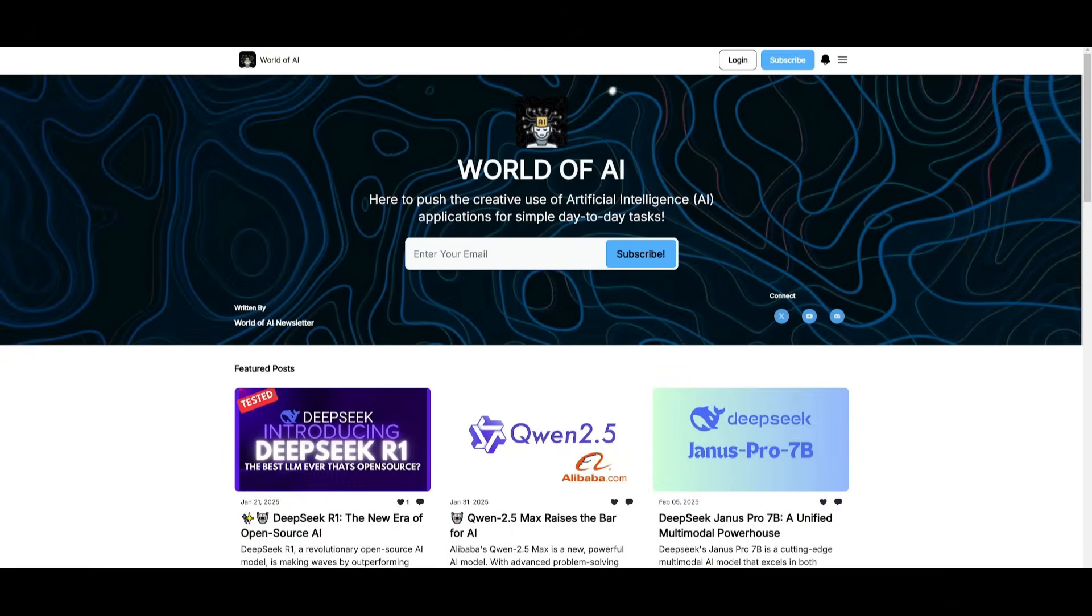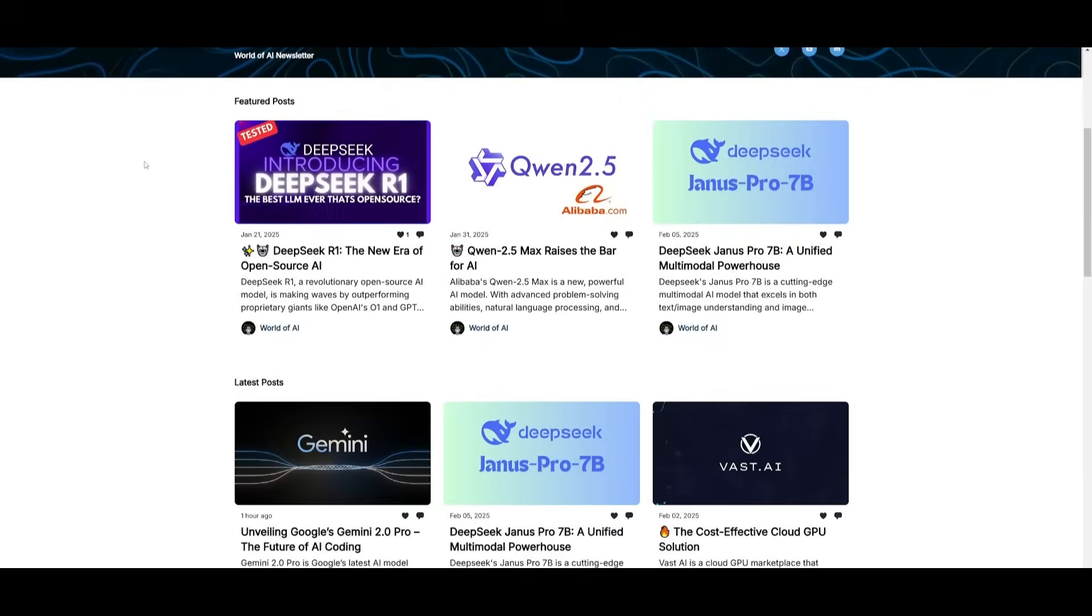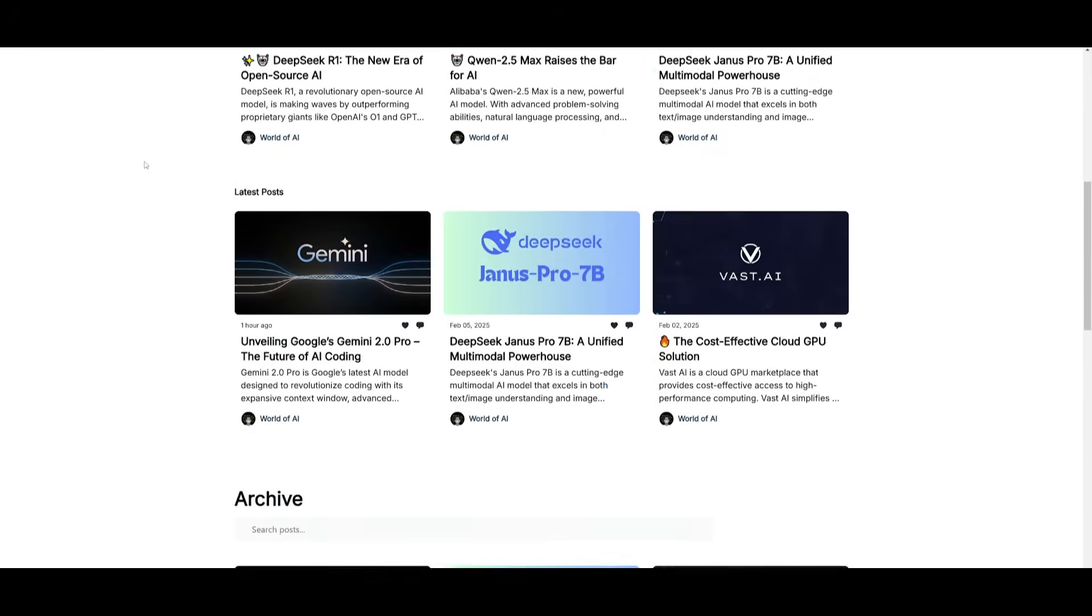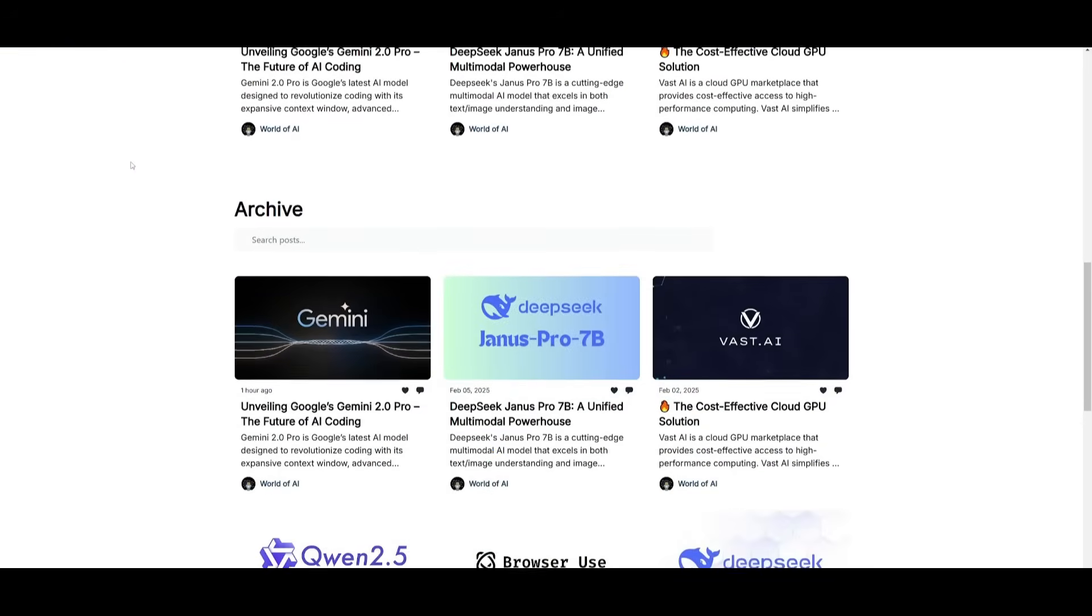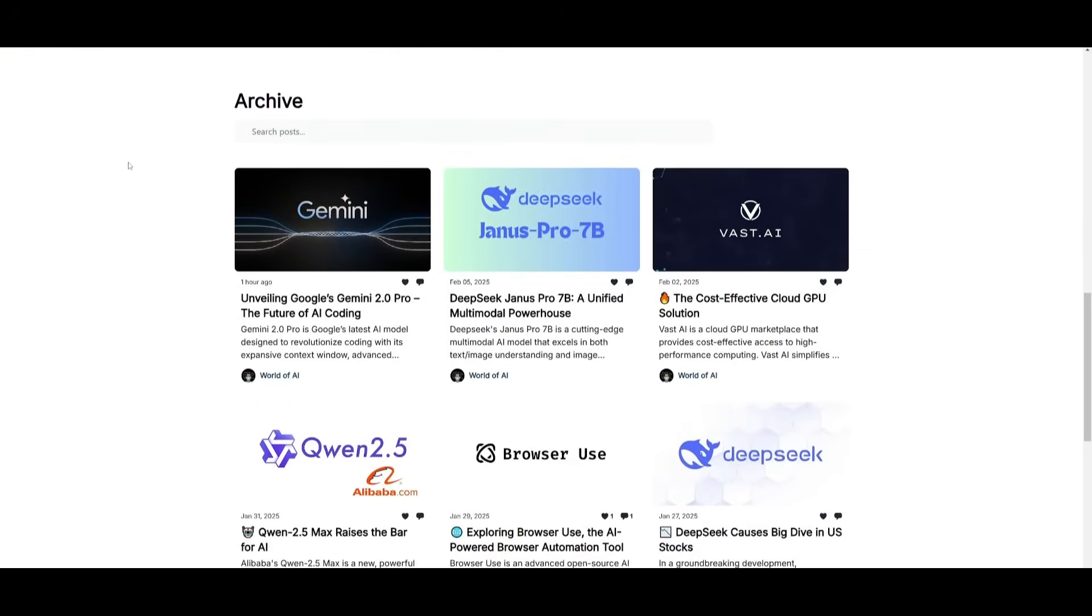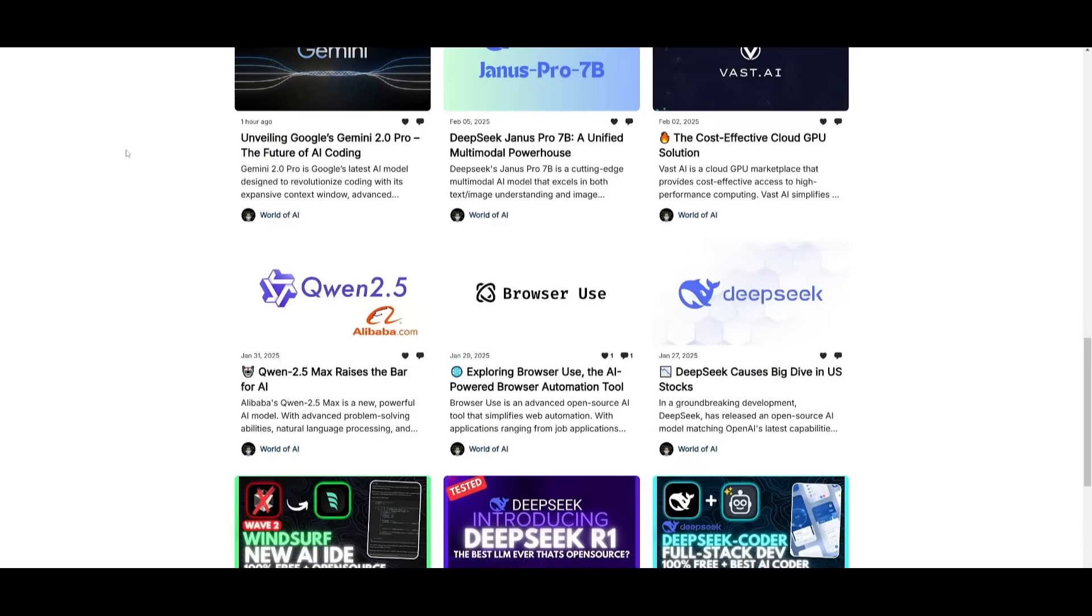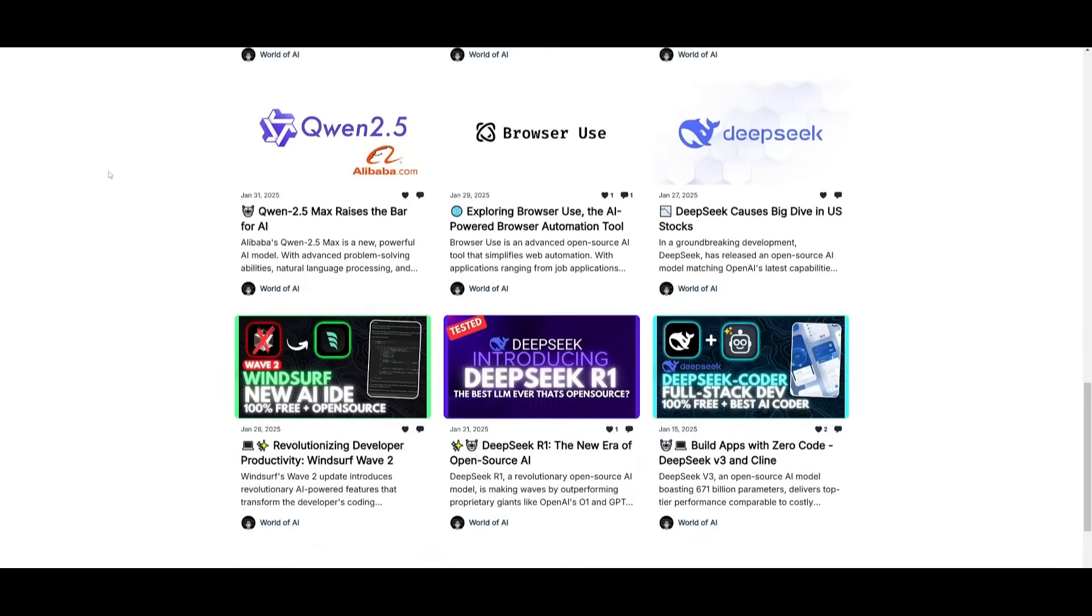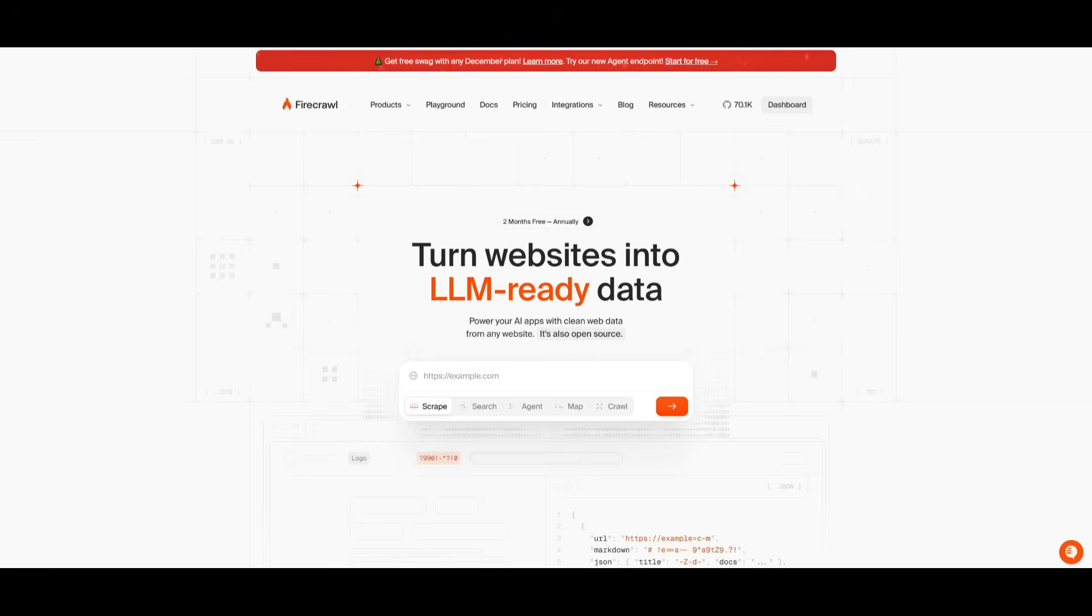Before we get started, I just want to mention that you should definitely go ahead and subscribe to the World of AI newsletter. I'm constantly posting different newsletters on a weekly basis. So this is where you can easily get up to date knowledge about what is happening in the AI space. So definitely go ahead and subscribe as this is completely for free. Also, quick shout out to Firecrawl for sponsoring today's video.